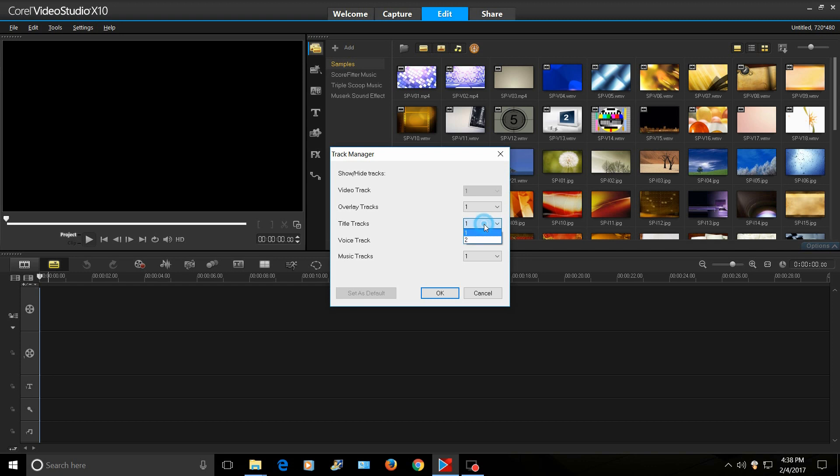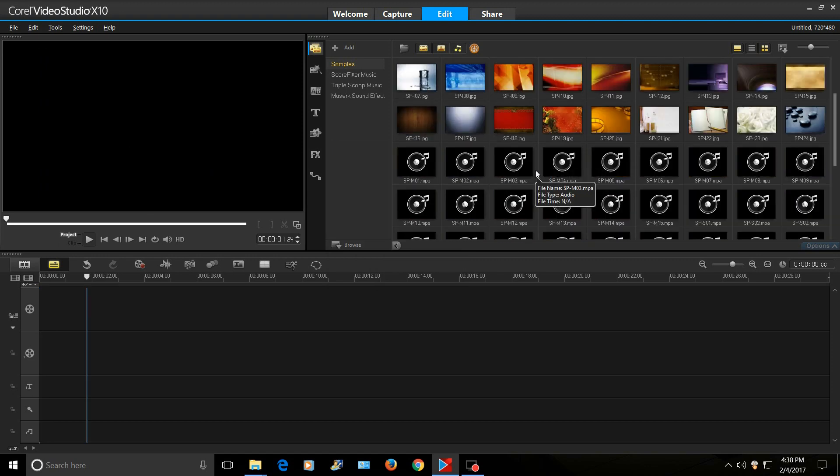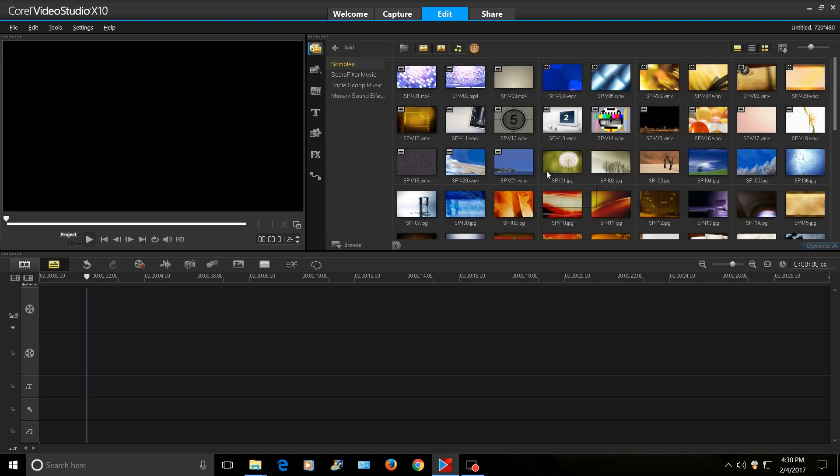Title tracks. There's two title tracks. Voice tracks. Maybe I got music tracks, you can have it up to 8. So it's a real easy, easy software.